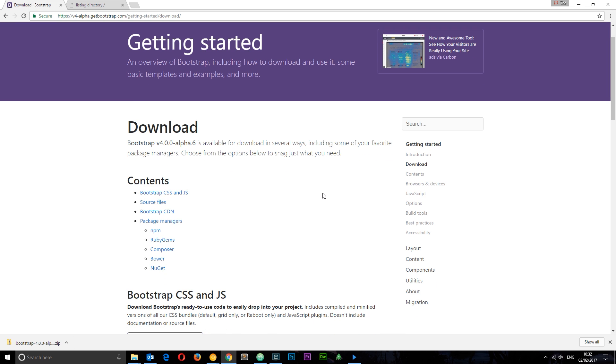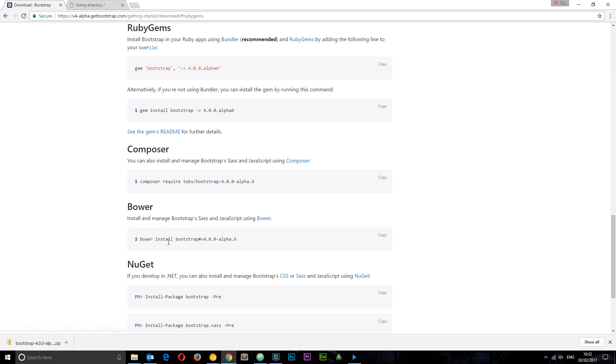We could use package managers such as npm, Ruby gems, composer, and all the instructions for these different things are on this page.